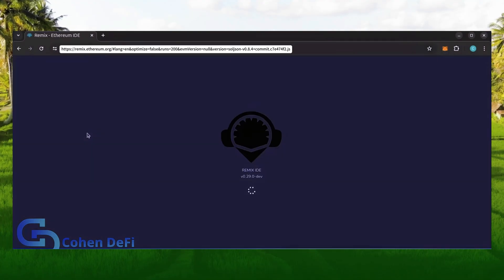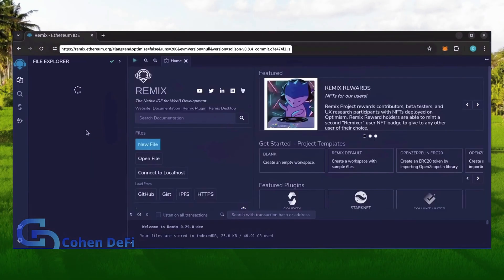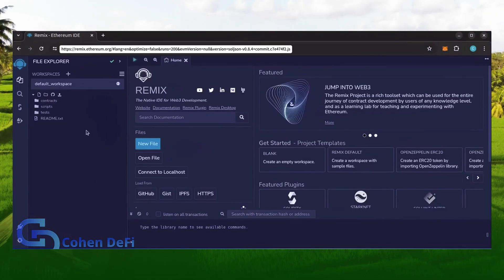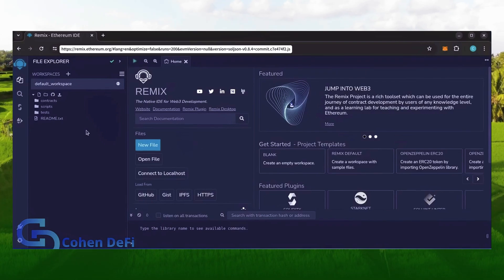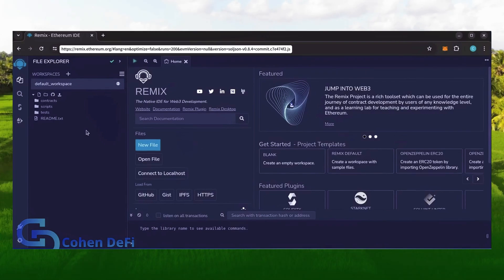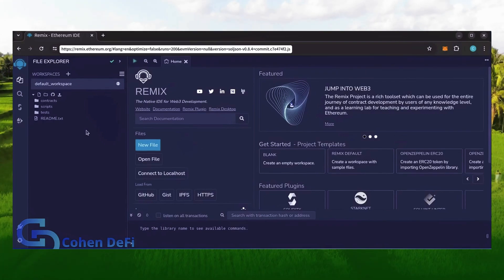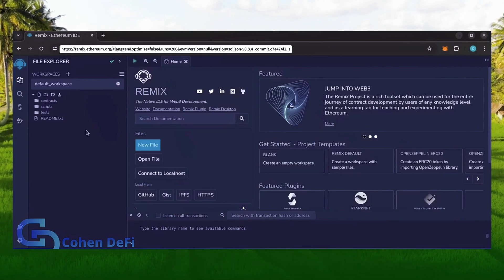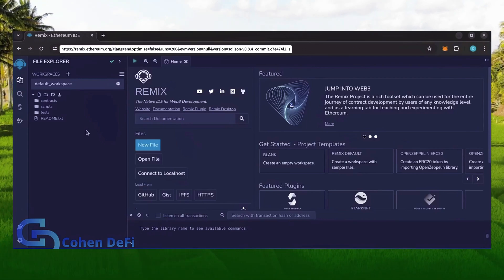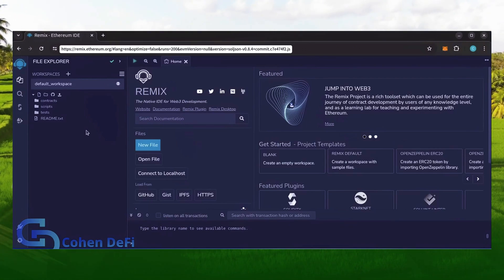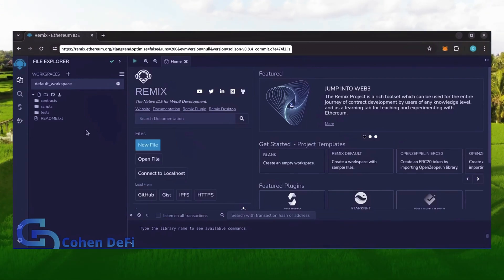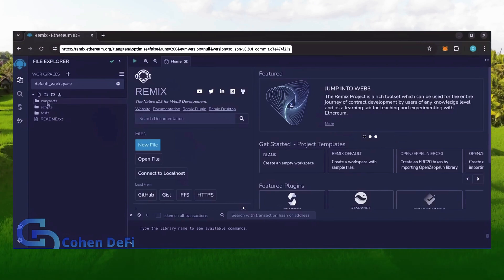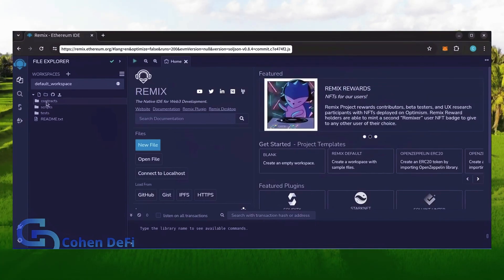Now we'll go to Remix. Remix is used for creating Solidity-based smart contracts. I'll put a link to Remix along with everything else you need in the description below. It may take some time for Remix to load, patiently wait while everything loads in. Now move over to the sidebar on the left and create a new contract under the contracts folder.